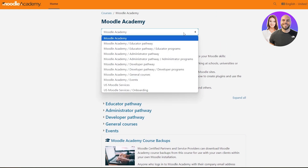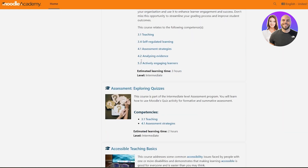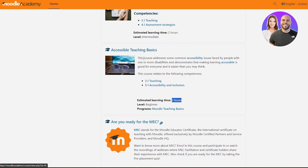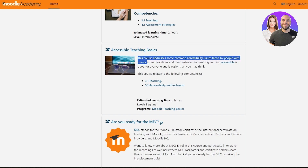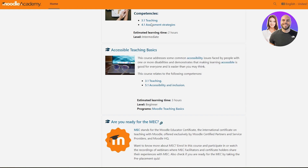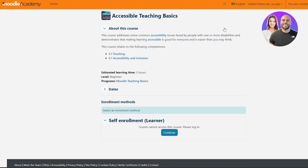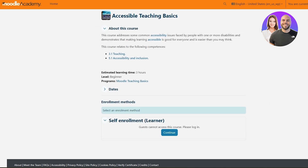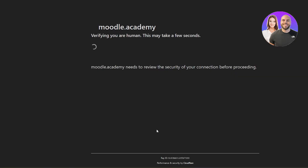If you come back and click on Moodle Academy you will have educator pathways, educator programs, administrative programs, events, and Moodle services as well. If you're interested in the educator pathway, courses are categorized into different levels. For example, this one is a beginner-level course that takes three hours to complete and addresses common accessibility issues faced by people with disabilities, demonstrating how to make learning accessible. Just click on the course for a small preview of what you'll be learning, then click the self-enrollment button to get started.